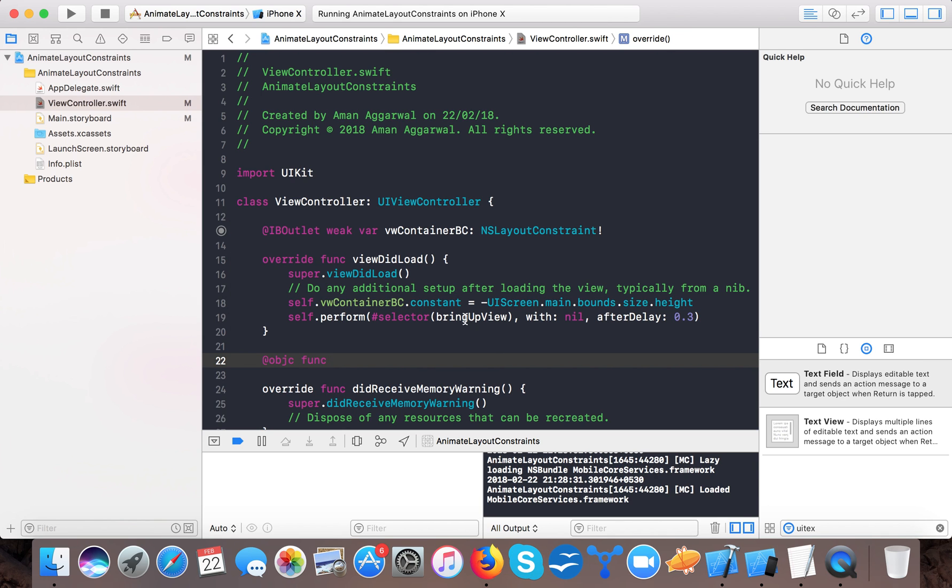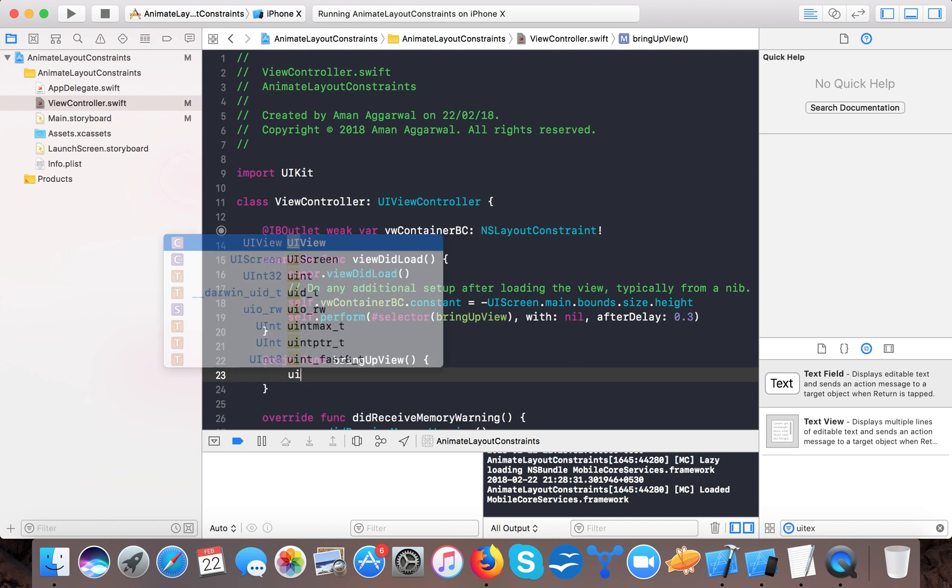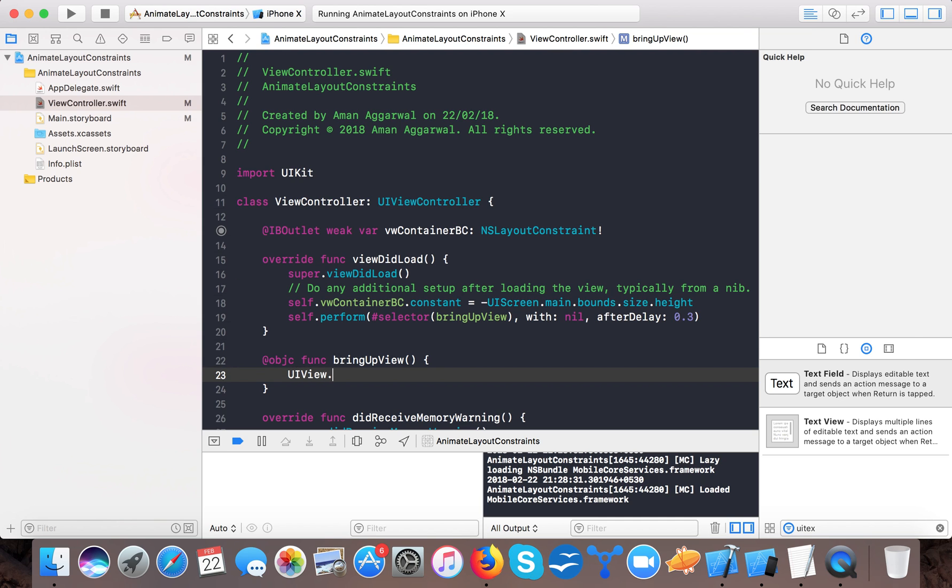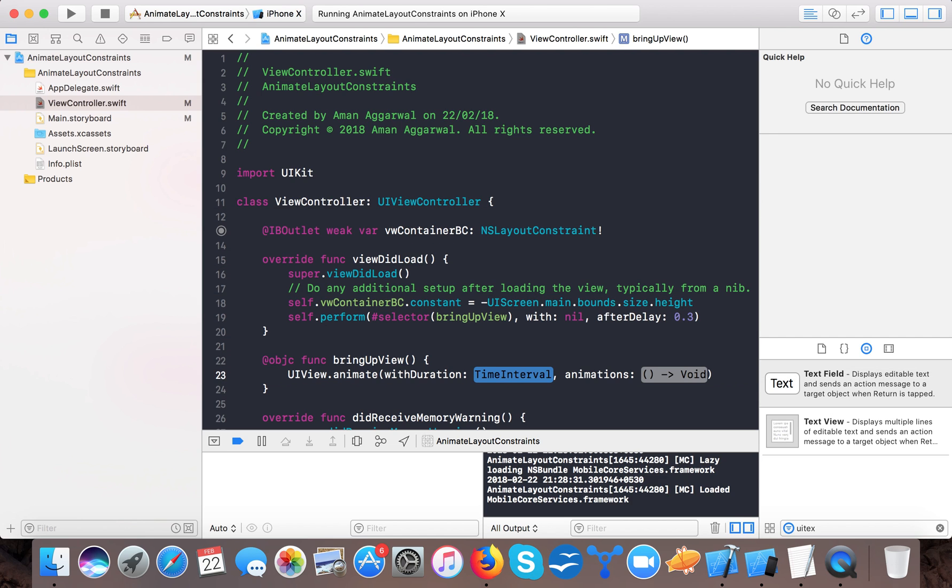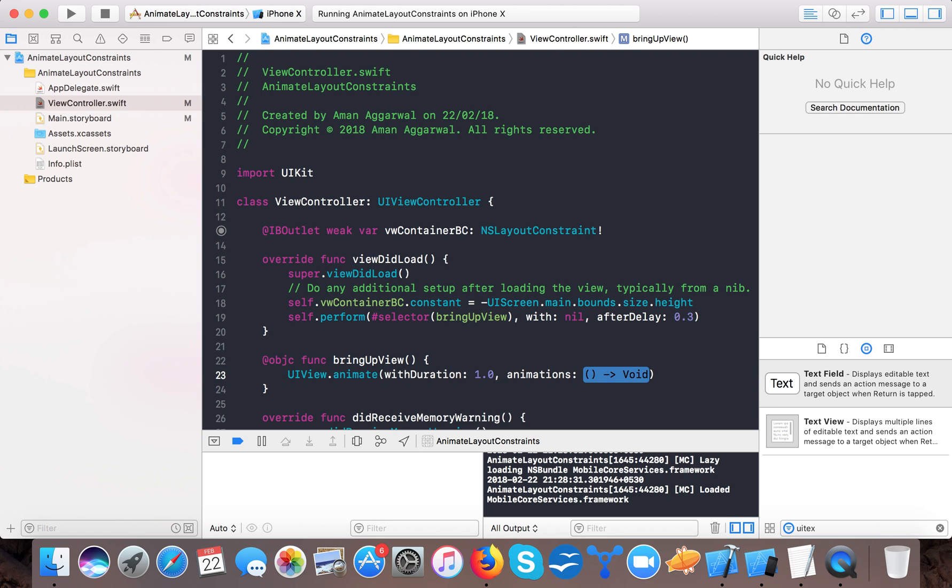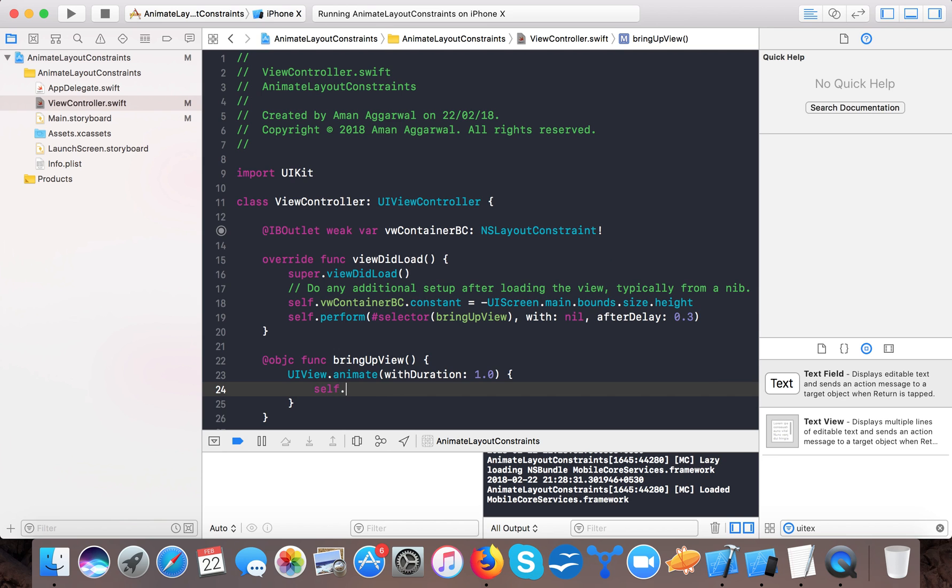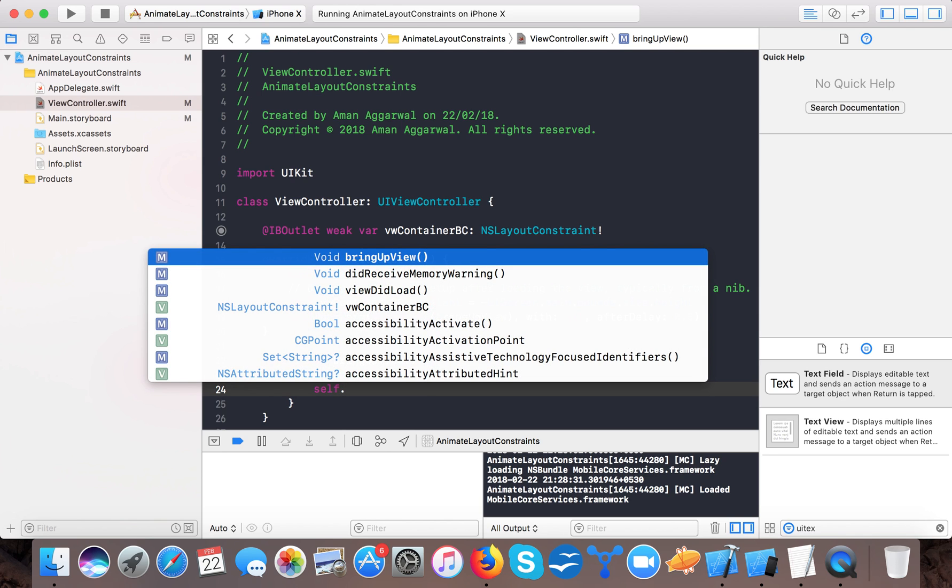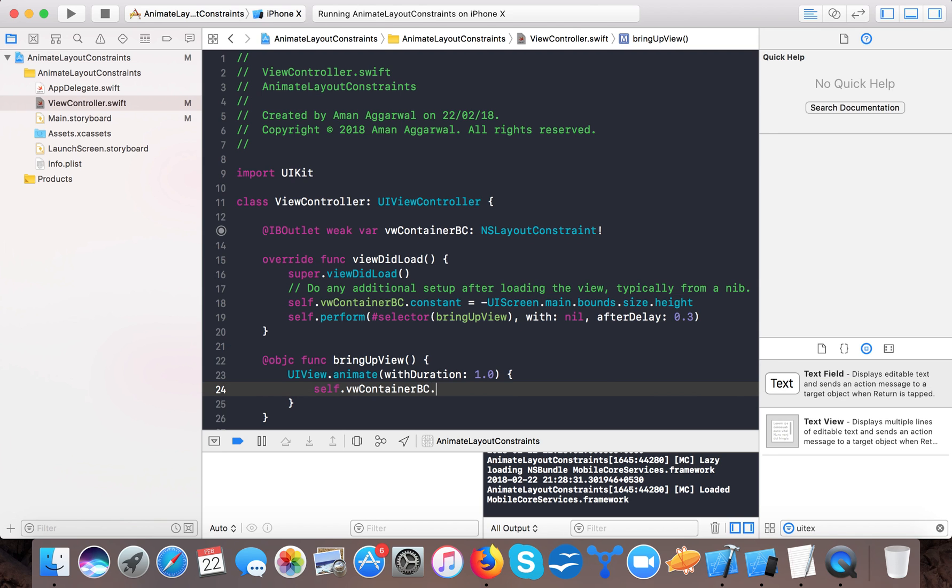And in Swift 4 we have to append @objc and then we will call this bring view up function and then here we will say UIView dot animate with duration 1.0.